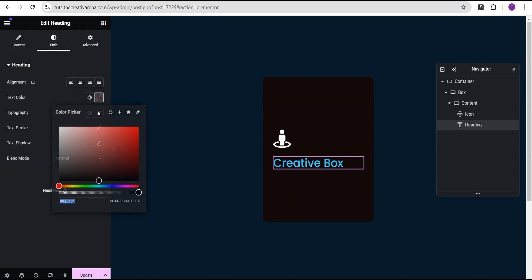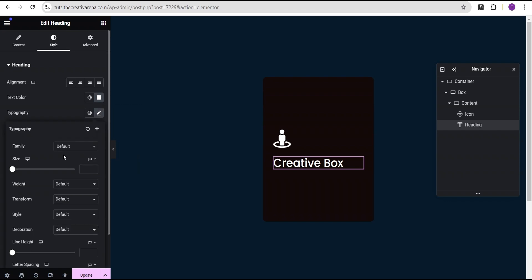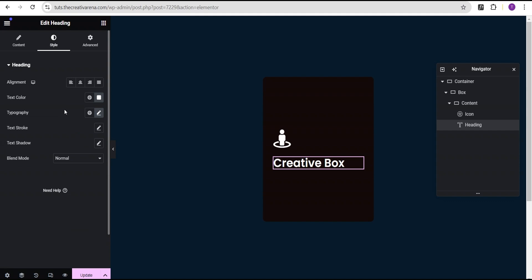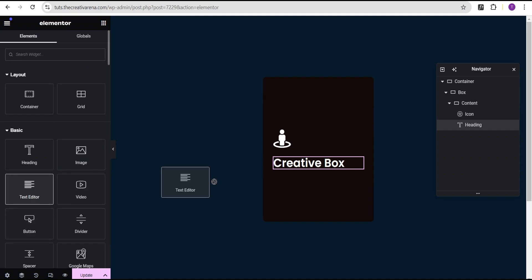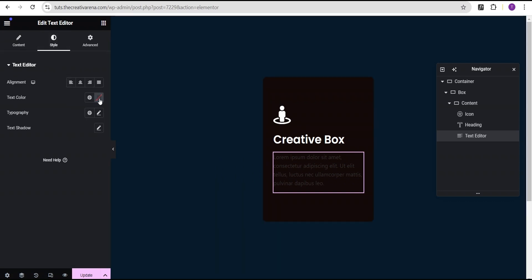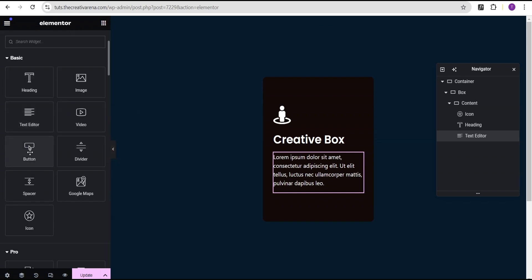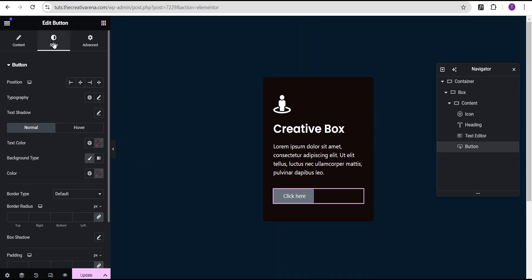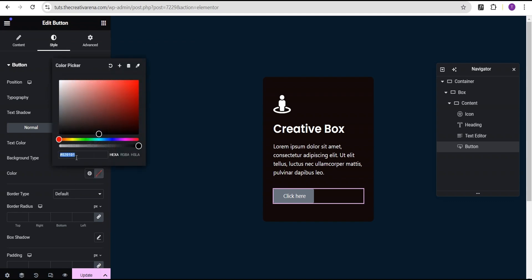I'll go to the style option and for the text color I'm going to set it to white. Then I'll go to the typography — I'm going to leave the font family as is, leave the font size as default, but for the weight I'm going to increase it to 600 semi-bold. Now I'm going to drag the text editor and drop it right below the heading widget. I'll go to the style option and set the text color to white. Finally, I'm going to drag the button widget and drop it right below the text widget, and in the style option I'll give it a background color.